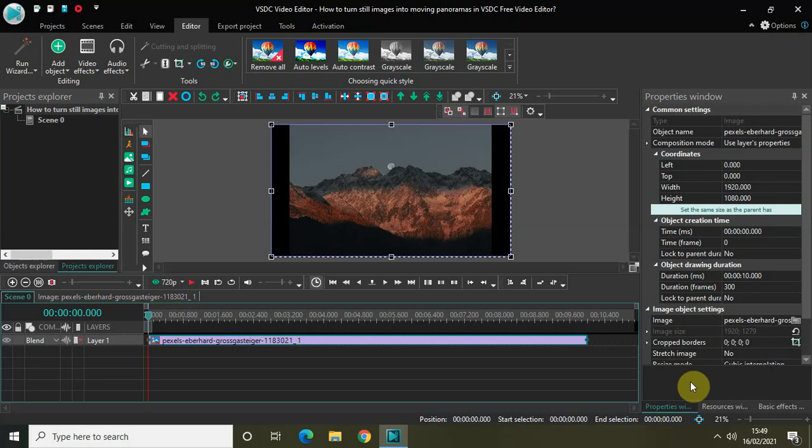Hey guys, welcome back to our next channel blogger and in this video I want to show you how you can turn still images into moving panoramas in VSDC free video editor.